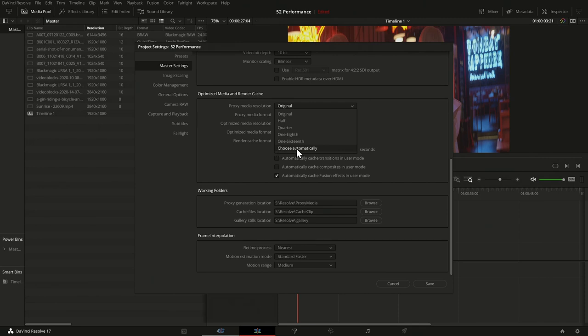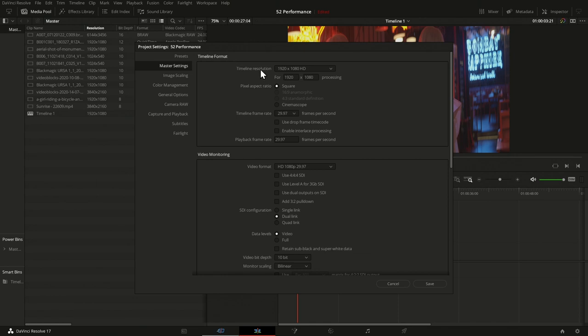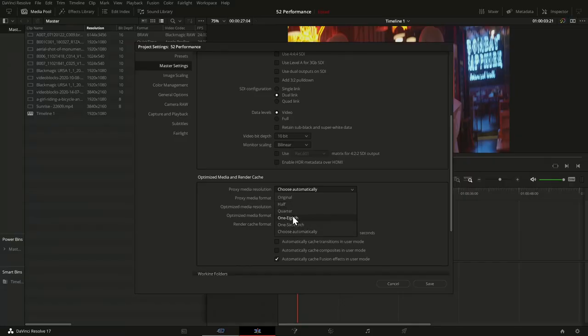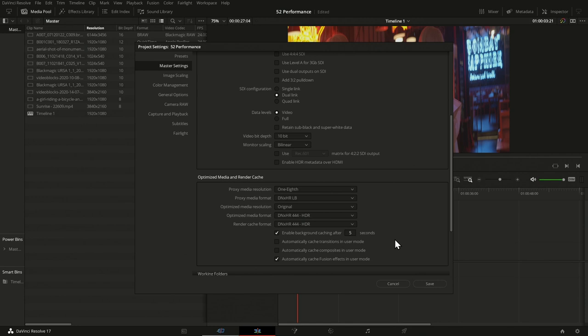If you choose automatically, it looks at your timeline resolution from the project settings and decides on the highest resolution setting that still satisfies your timeline resolution. So if you have an Ultra HD timeline but 8K footage, it could cut it to a quarter and still have the full resolution for your timeline. If you choose manually, you might end up with resolutions below your timeline resolution, which is fine for acceleration. Let's say I choose one-eighth — very low, but great to demonstrate the differences.